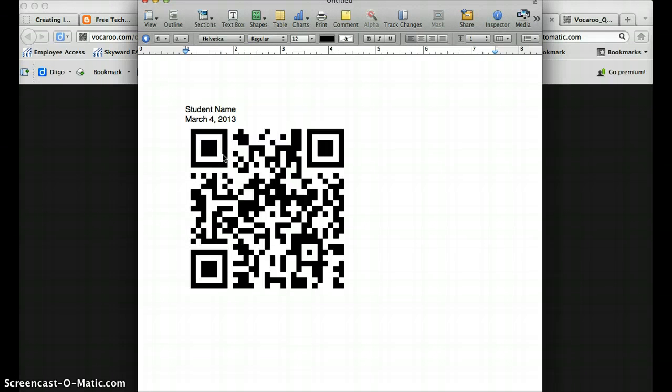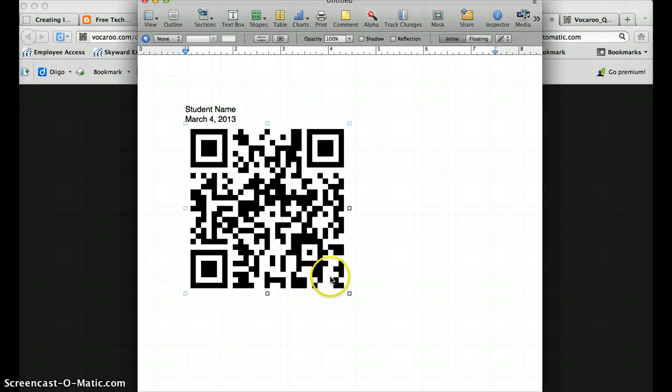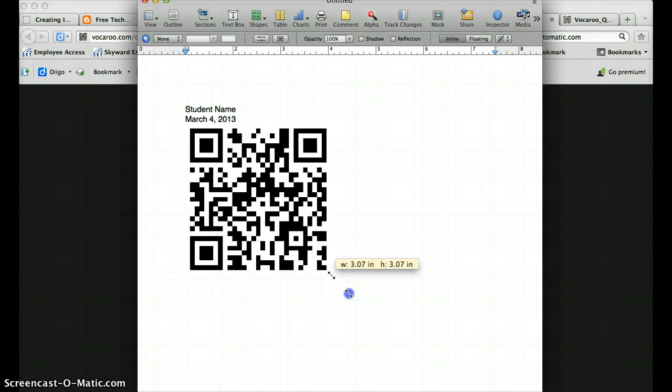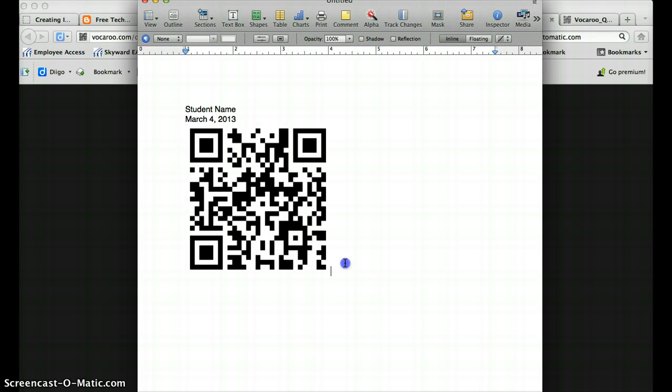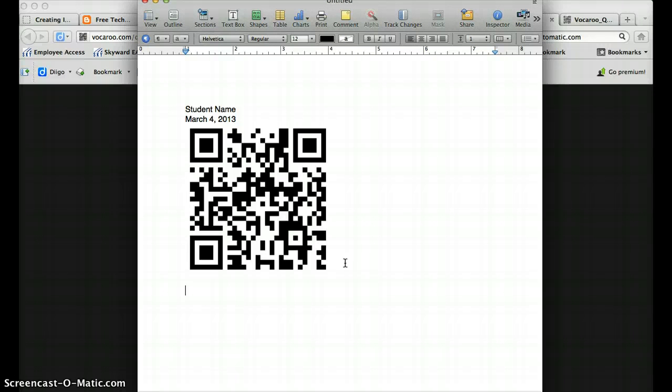And then you would want to paste that QR code on there. And then since they're relatively small and they are an image so you can resize them as well, you could add more than one on a page to save when you're printing and then simply cut them apart and put them by your product that you have.